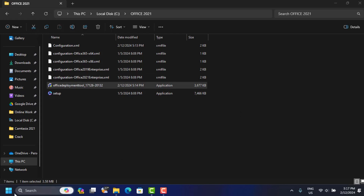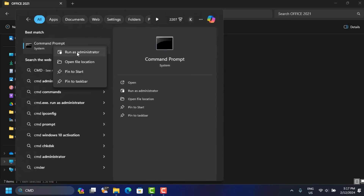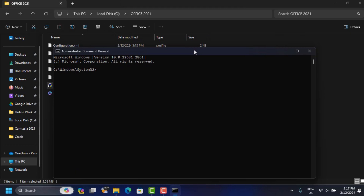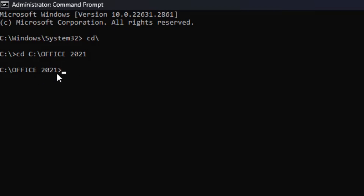Now we have to open Command Prompt. Search for 'cmd', right-click on Command Prompt and run it as Administrator. Click Yes. We need to navigate to our folder — type 'cd\' to go to the C drive root, then type 'cd Office2021' and press Enter. This is where you want to be.